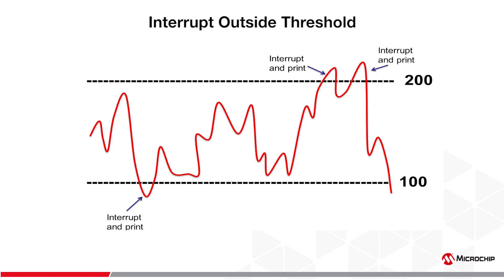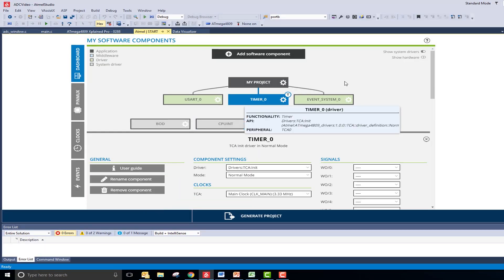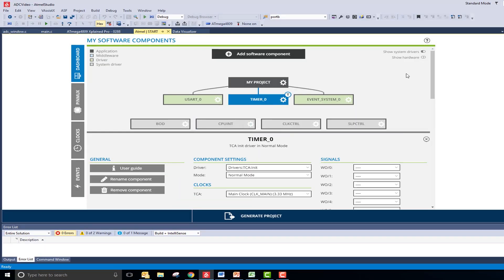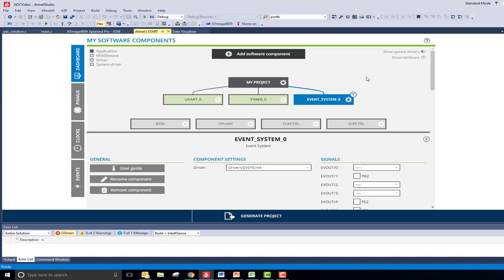My Atmel Start project is open and configured for the ATmega 4809 ExplainPro board. I have also added a timer to periodically trigger the ADC and an event system to manage the triggering of the ADC from the timer.